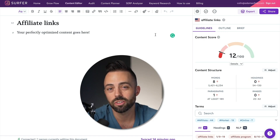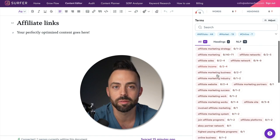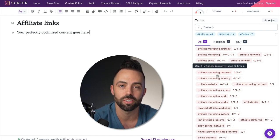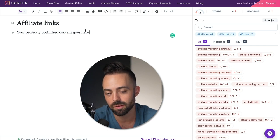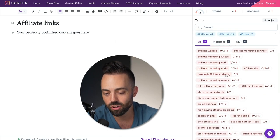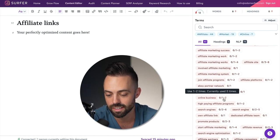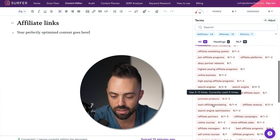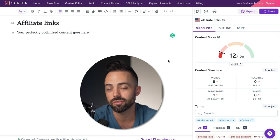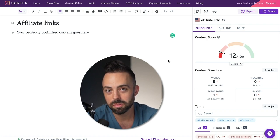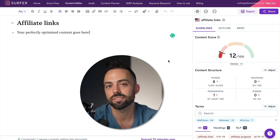Next is Surfer SEO, which is the tool you use for on-page SEO. It tells you exactly how many times you need to use keywords, which keywords to put in your articles, all the semantically related keywords, headings, and all of that. For example, I put in 'affiliate links' and it tells me all the different keywords I need to add and how many times — things like 'high paying affiliate programs,' 'promote products,' 'start affiliate marketing,' and all these variations. When you write your content, you get it optimized perfectly for search engines, you get the score high, and then you can publish it faster.